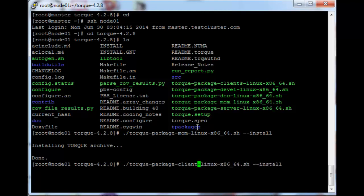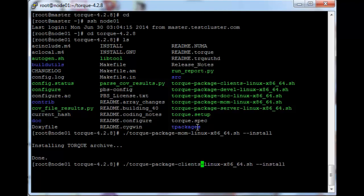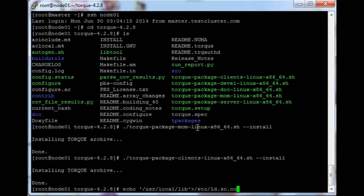Just run that one and it's done. Next up we need to configure the libraries that Torque uses when it runs, so just echo slash usr slash local slash lib into slash etc slash ld dot so dot conf dot d slash torque dot conf.